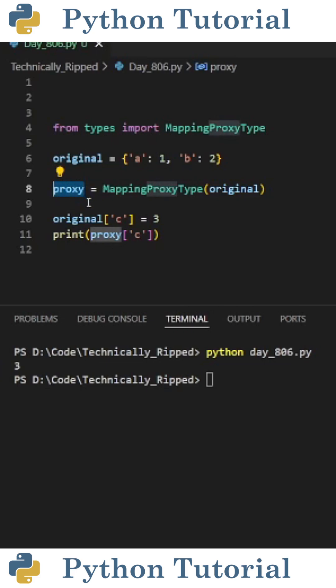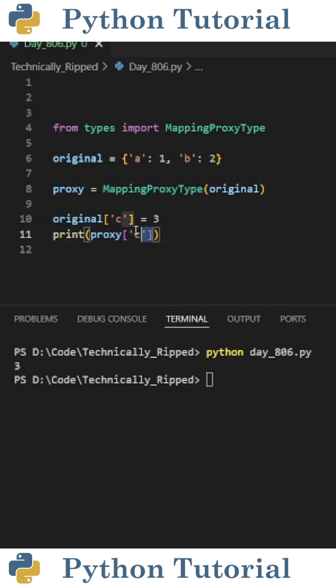For example, after creating the proxy, if I add a new key 'c' to the original dictionary and set it equal to 3, and then print the value of c from proxy, I get 3.